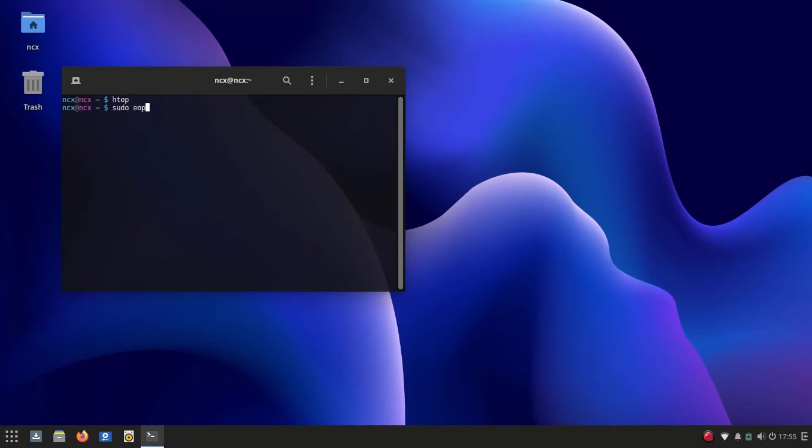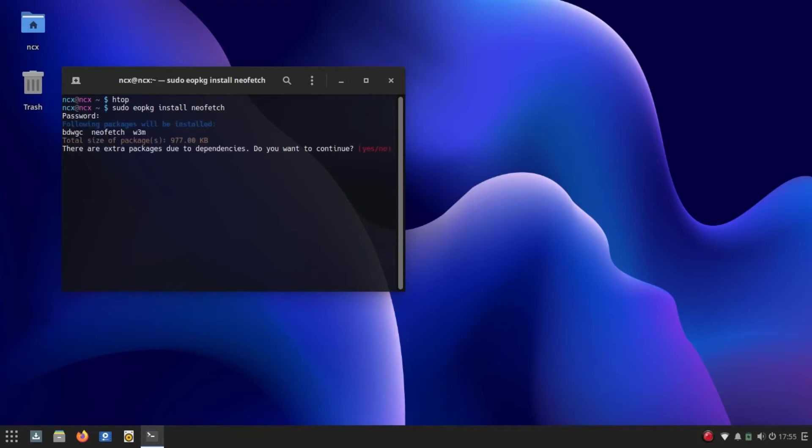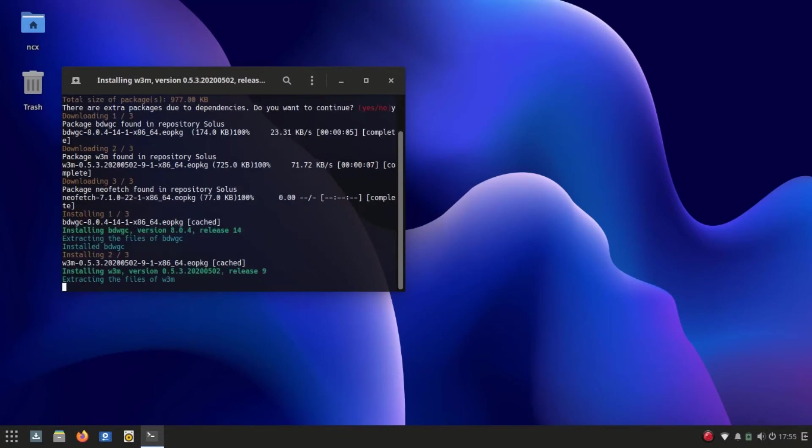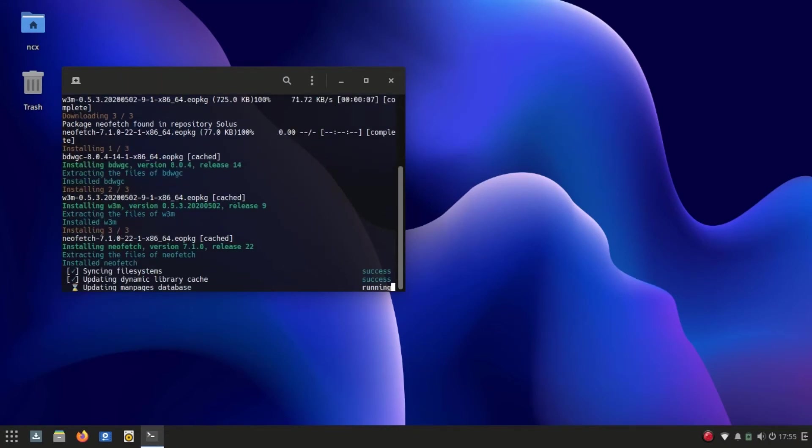It shows that idle RAM usage is around 650 MB on a fresh boot, which is much less than what Windows 10 requires. CPU usage is also relatively very low.